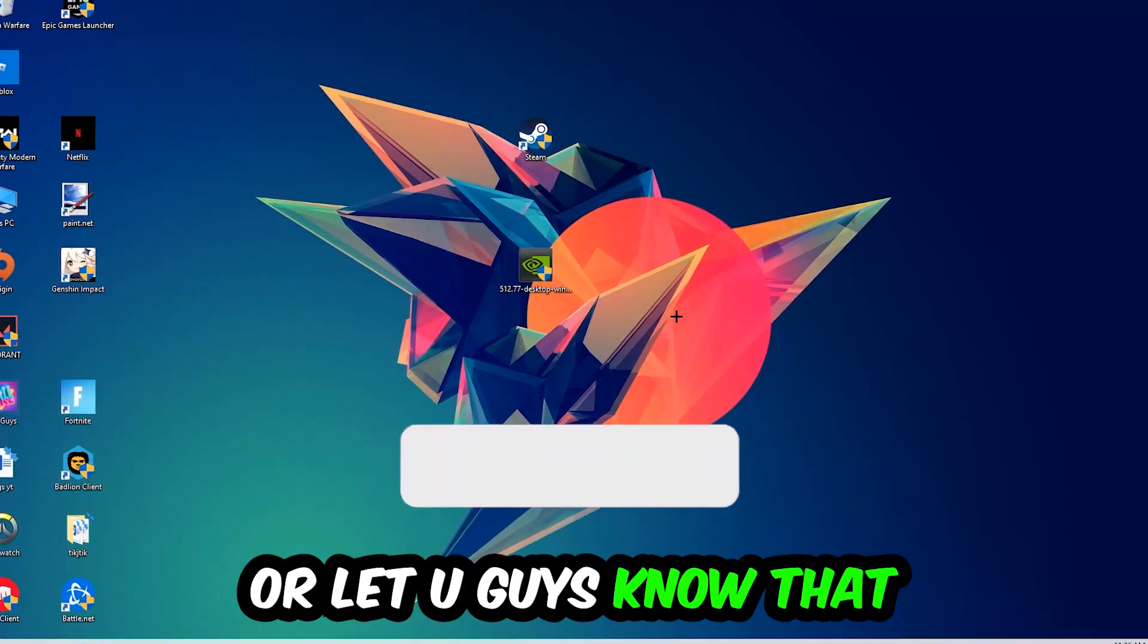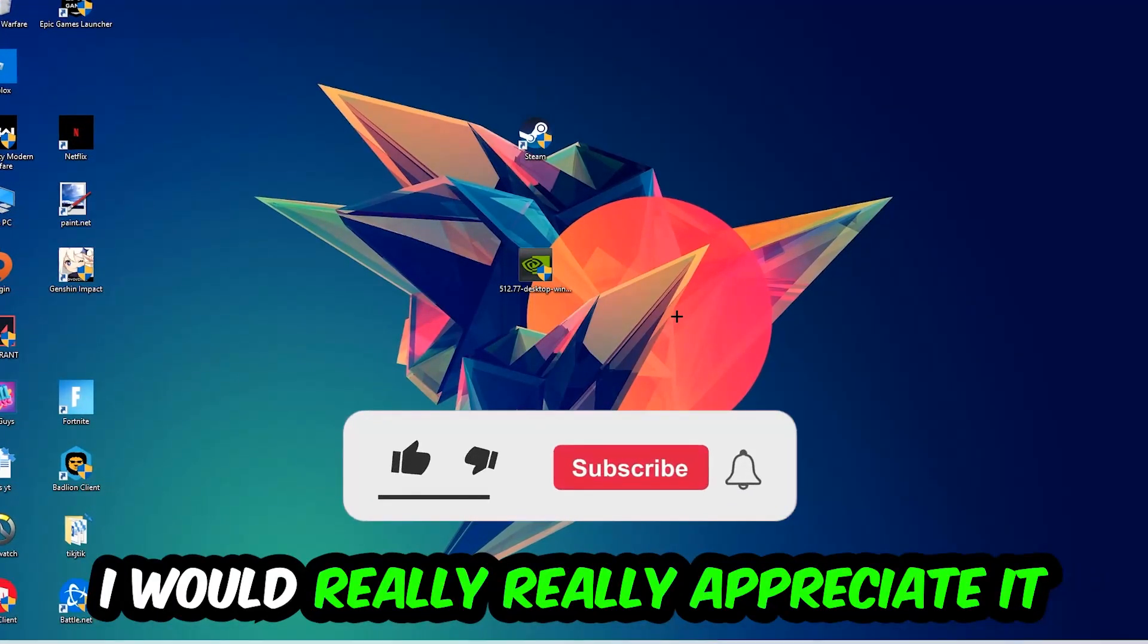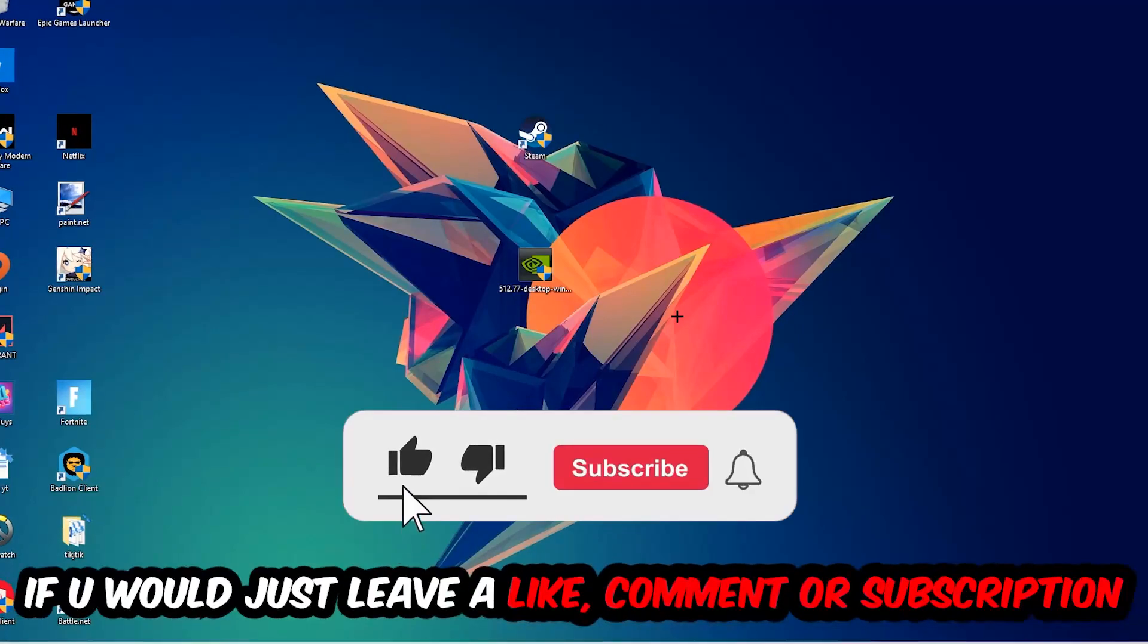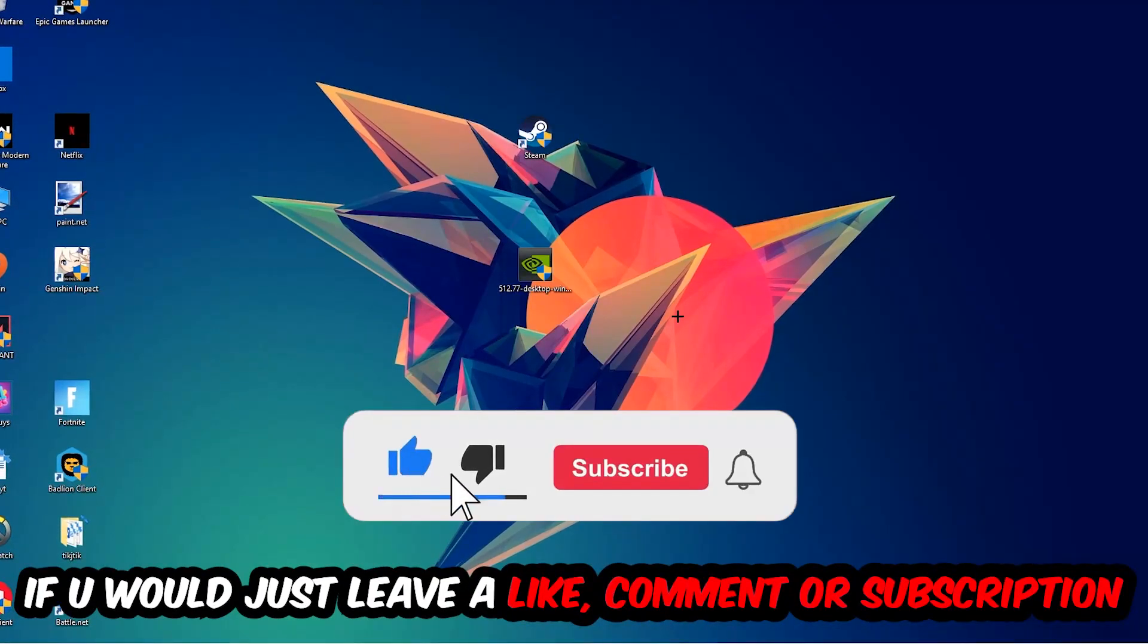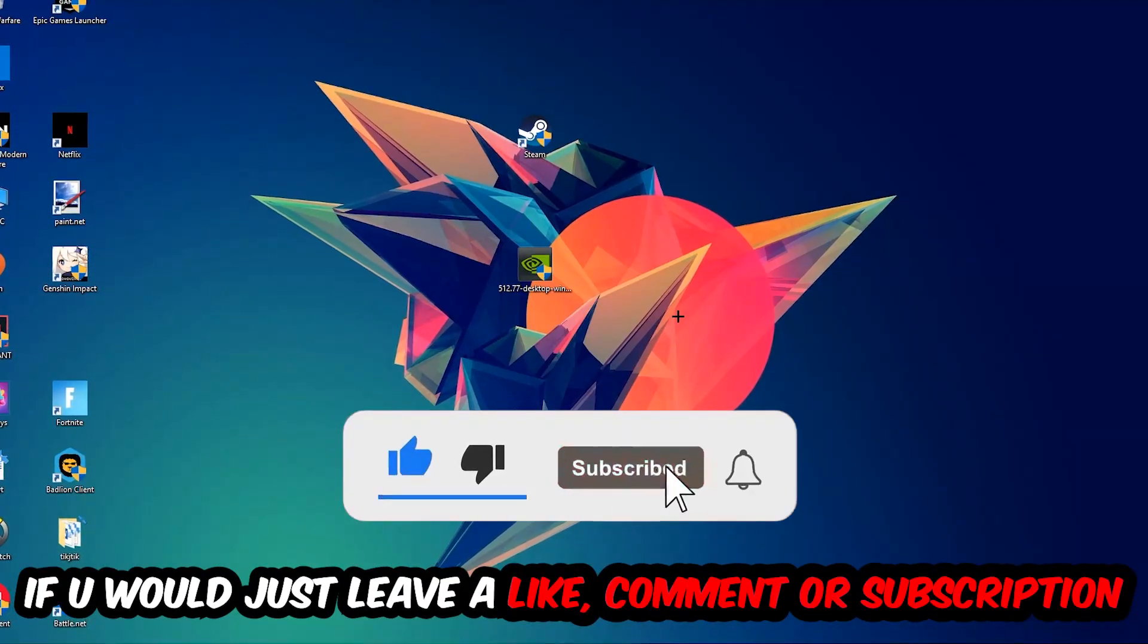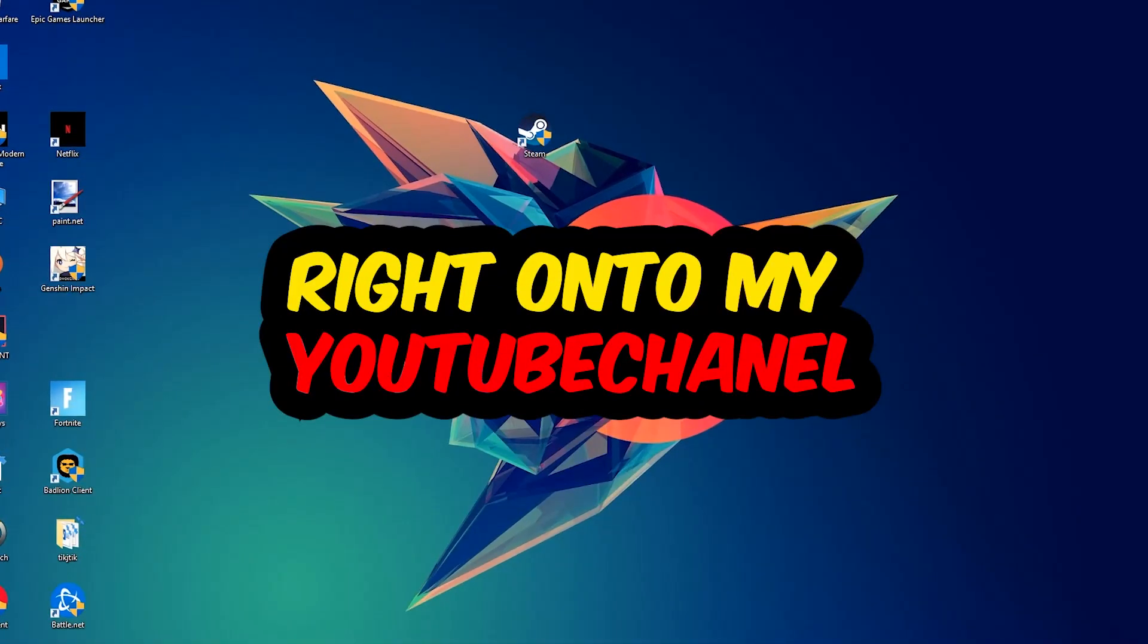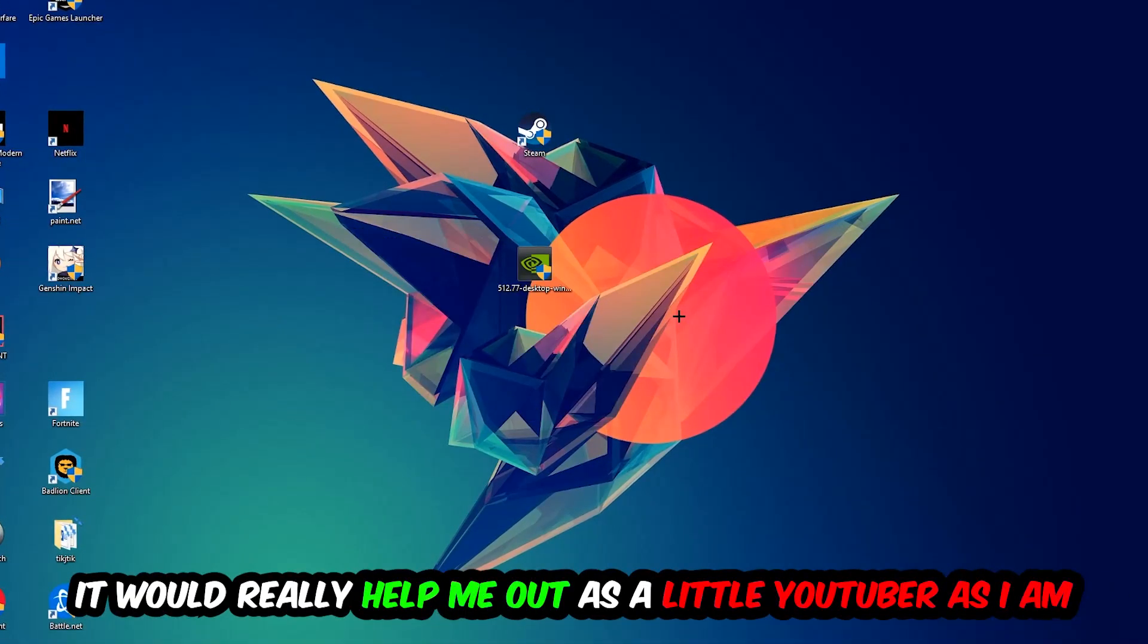Before we start, I just want to let you guys know that I would really appreciate it if you would leave a like, a comment, or a subscription on my YouTube channel. It would really help me out as a small YouTuber.